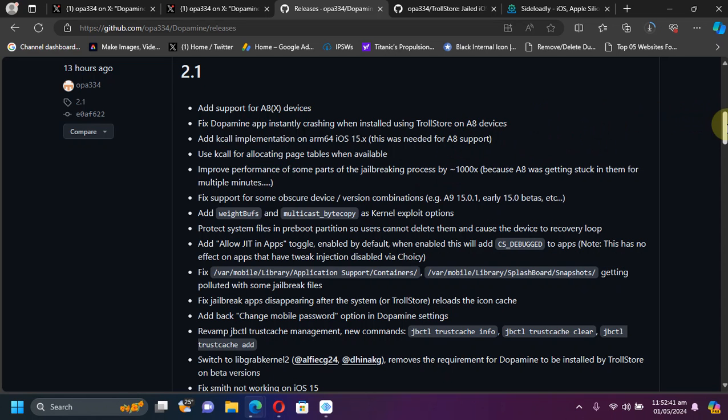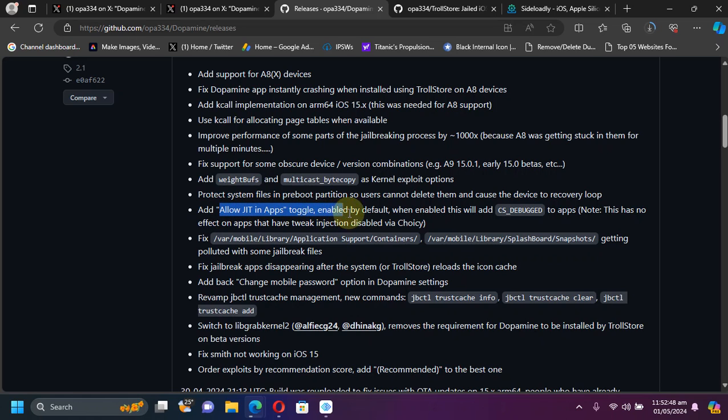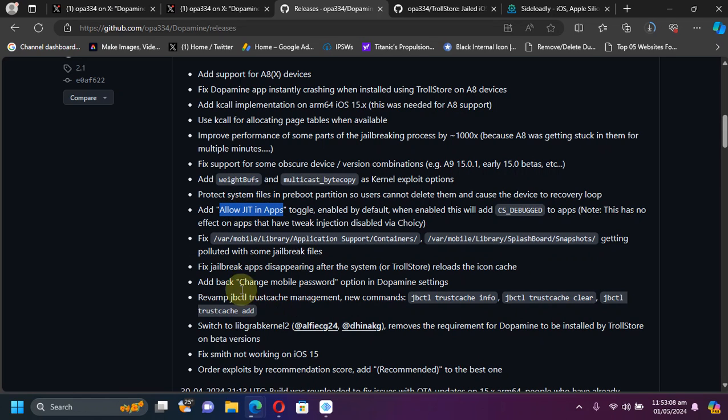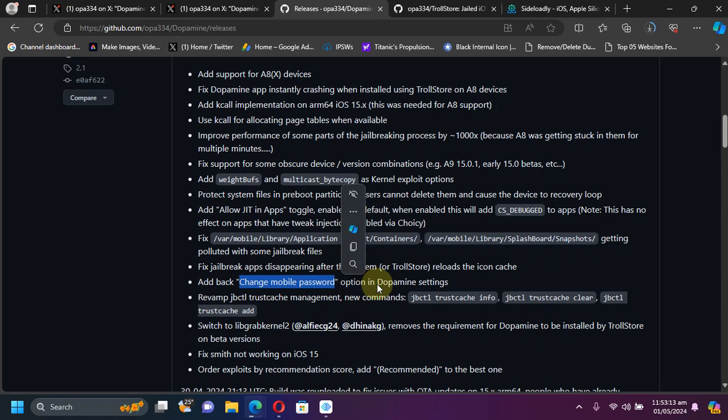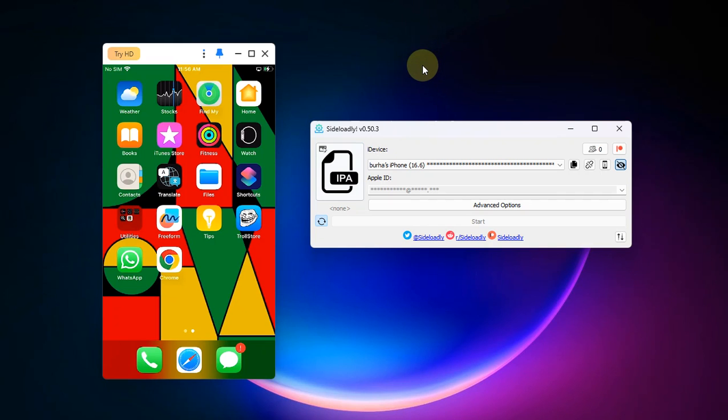And you can simply pause the video here and read more. But the major change is that it now adds an option to allow JIT or just-in-time compilation for your apps which require JIT. So it will automatically be enabled for any app you run while you are jailbroken. This option is enabled by default, and you now have the option to change your mobile password or your sudo password. You will get this option in Dopamine settings.